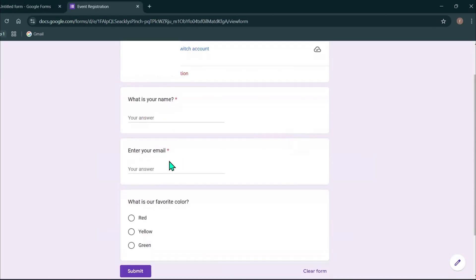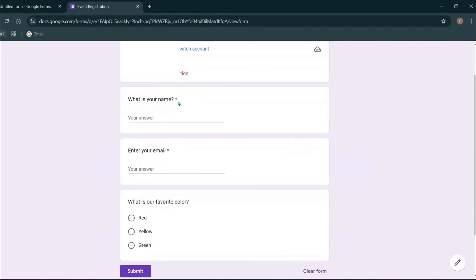Because I chose required option for these two questions, you can see there's a red star next to this question.